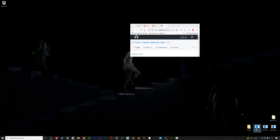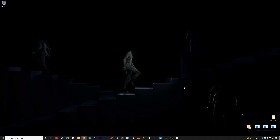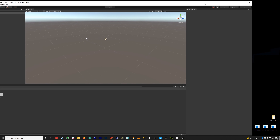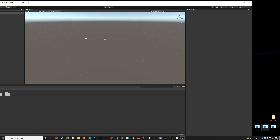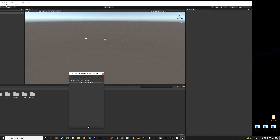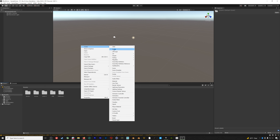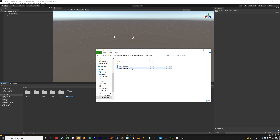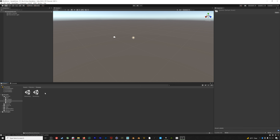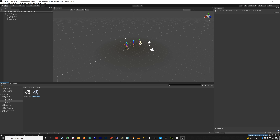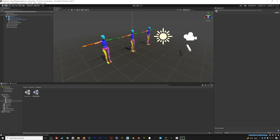First, go grab the Rococo mocap plugin from the GitHub page — the link is in the description below. On the page, go to the newest plugin release and download the Rococo Studio Live Unity package. Put it on the desktop, then open Unity and start a new project. Once in Unity, drag in the Rococo live plugin package and import all. Then drag in the UniVRM plugin, which we need to bring our avatar back into Unity.